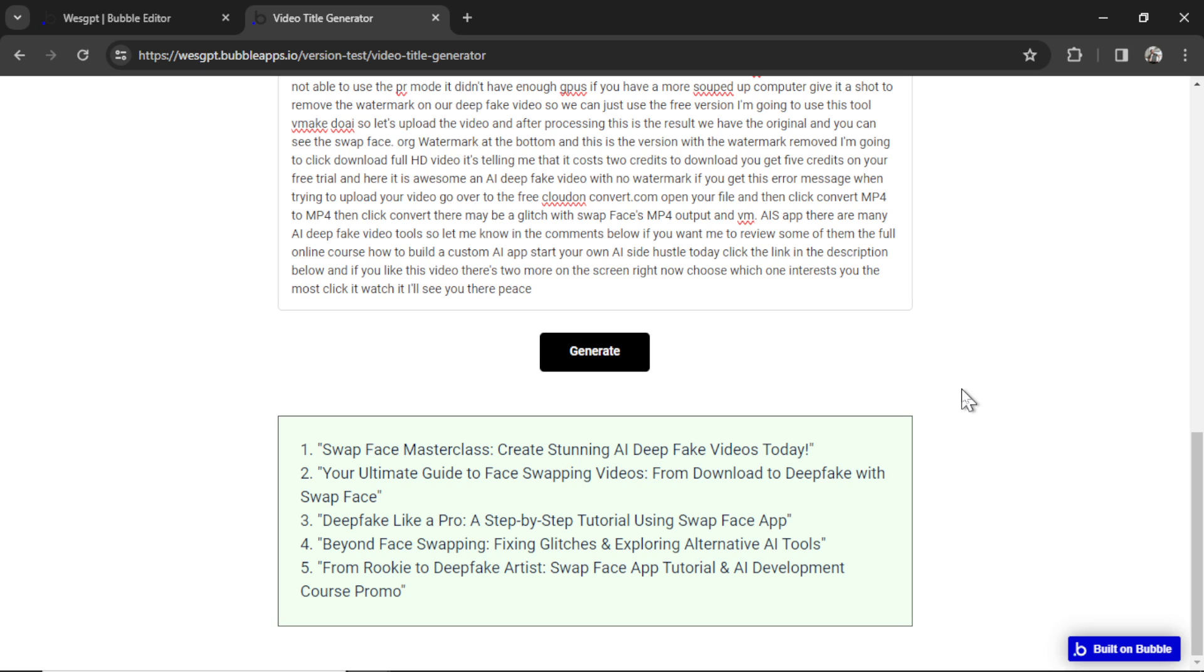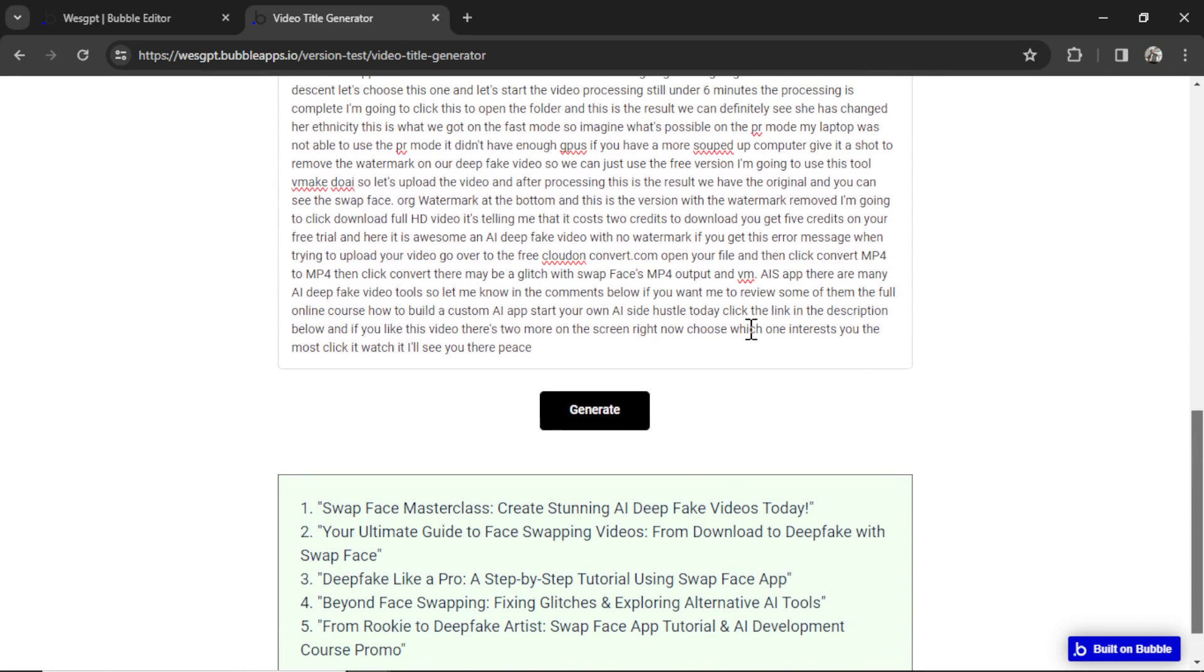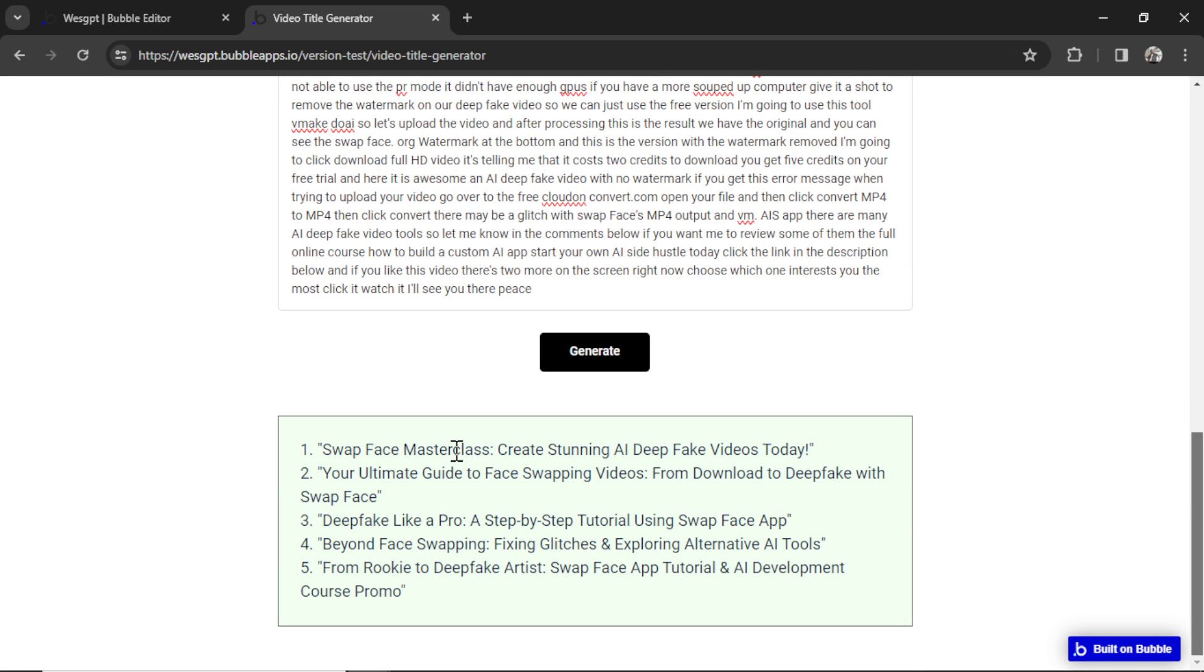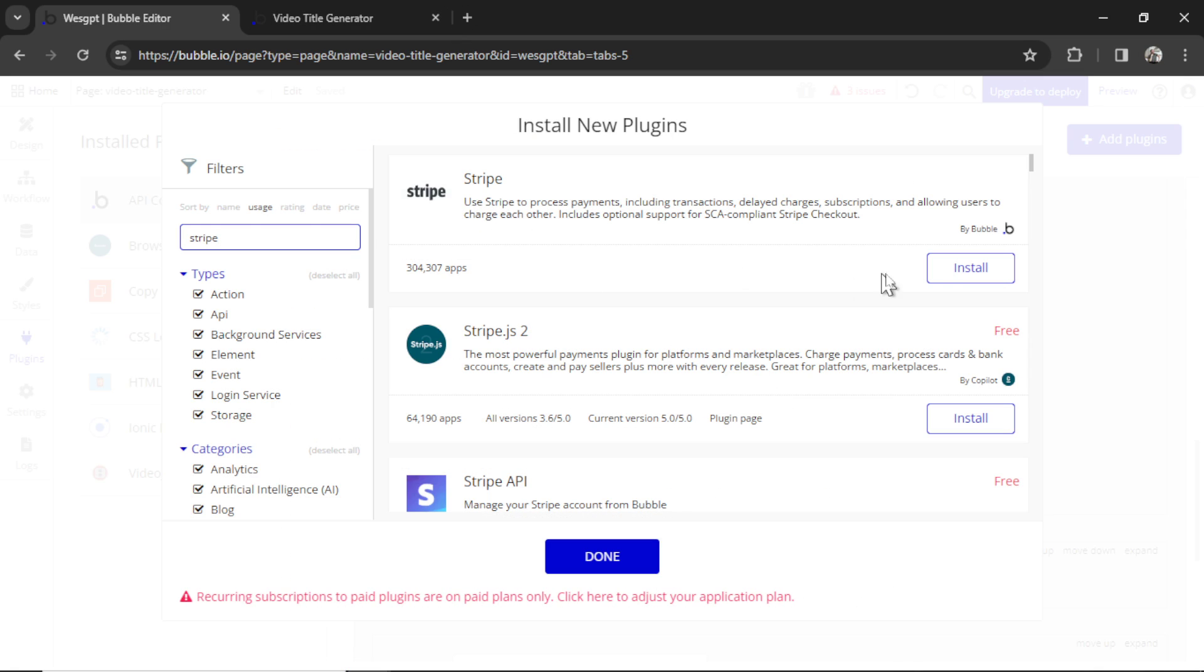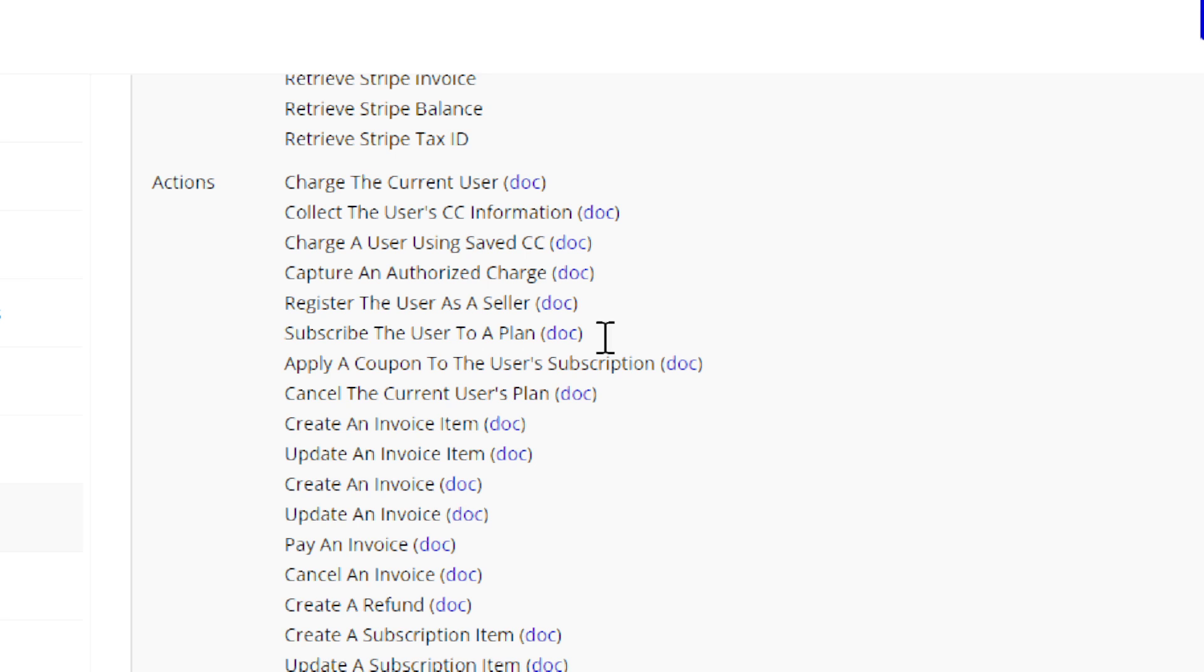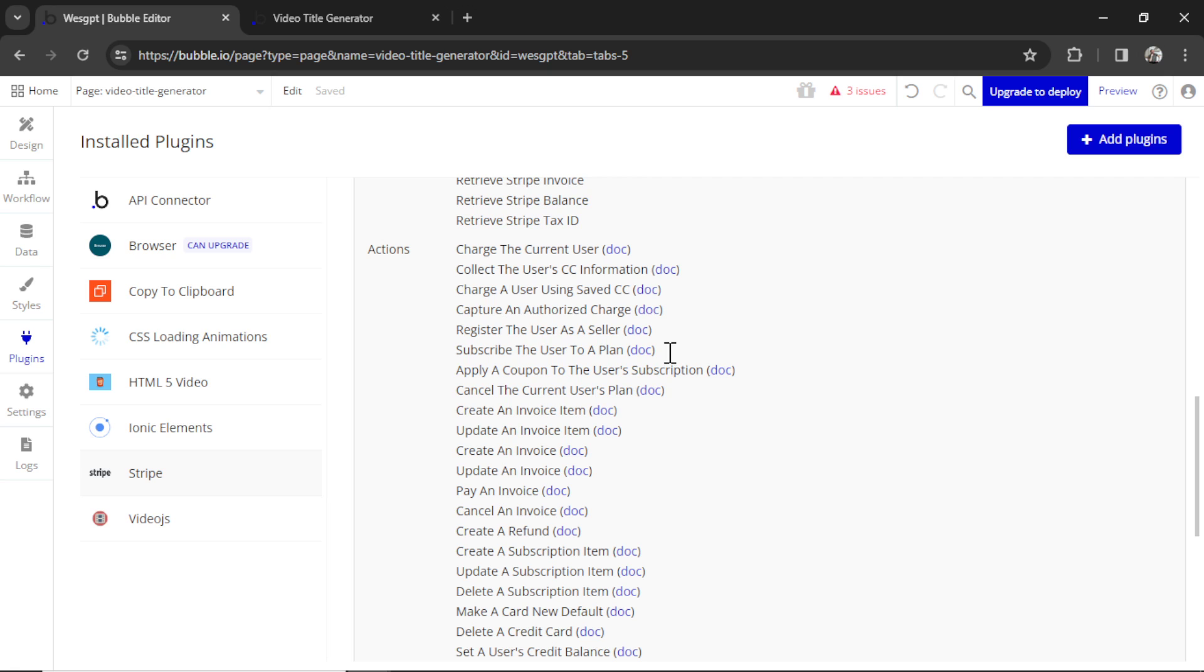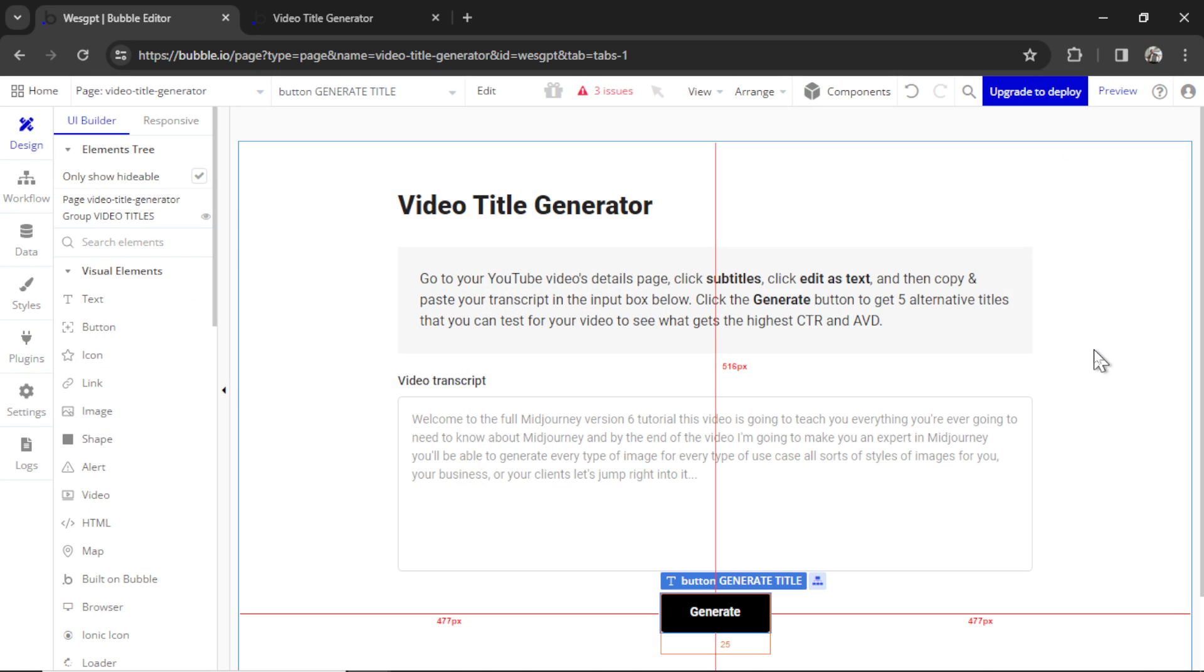There you have it. We just turned a custom GPT on ChatGPT into its own web application. Now we're not done and there are many things that you can do with this. We can add a copy to clipboard button. We can clear the input box after it has generated titles so the page looks cleaner. We can separate each of these titles into its own box with its own copy button. We can charge people a subscription to use the feature. Let's say nine bucks a month. And you do that by adding the Stripe plugin and then the subscribe the user to a plan action. I go in depth into all of these things in the online course. It's all about building a custom AI app and starting an AI side hustle business. Click the link in the description below if you're interested. And if you like this video, I put two more on the screen right now. Click the one that interests you the most. Give it a watch. I'll see you in there. Later.